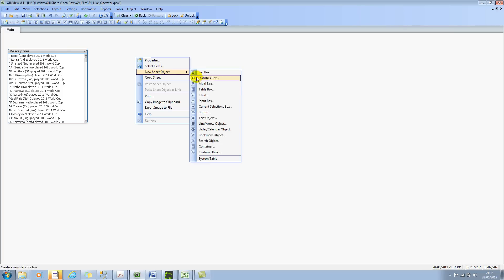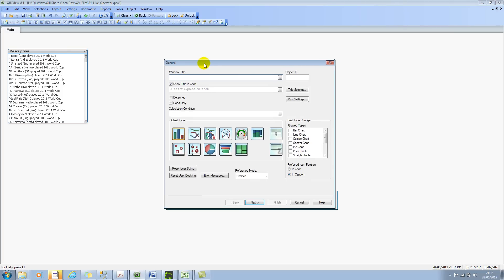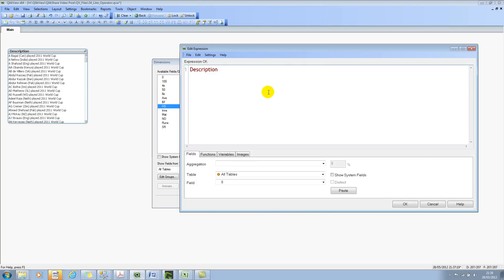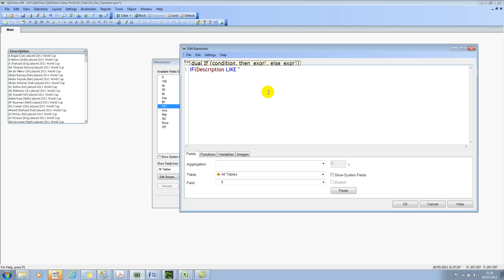So let me click on new sheet object, and then let's select chart. I'll ignore the name, but I'll select the straight table. Let's select description. This will be a calculated dimension. So I'll edit this. I'm going to use IF condition. So IF description LIKE, and within single quotes, I'm going to type asterisk, and then I wanted England players. Again, remember, this is not case sensitive. It's case insensitive. So your England can be, ENG can be in small letters as well. It would still work. So just to demonstrate that, I'll leave it in small letters.